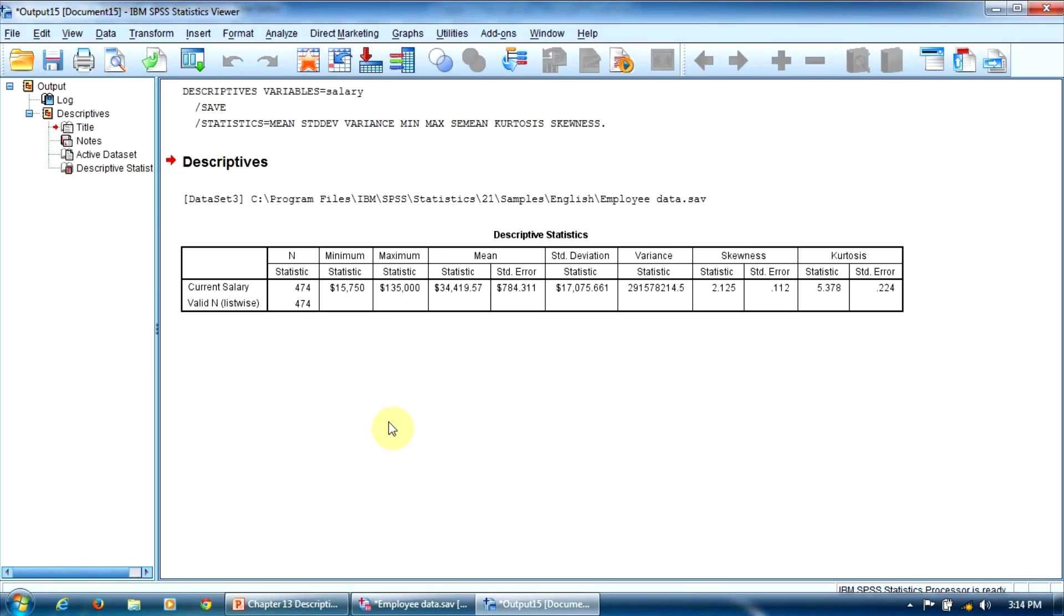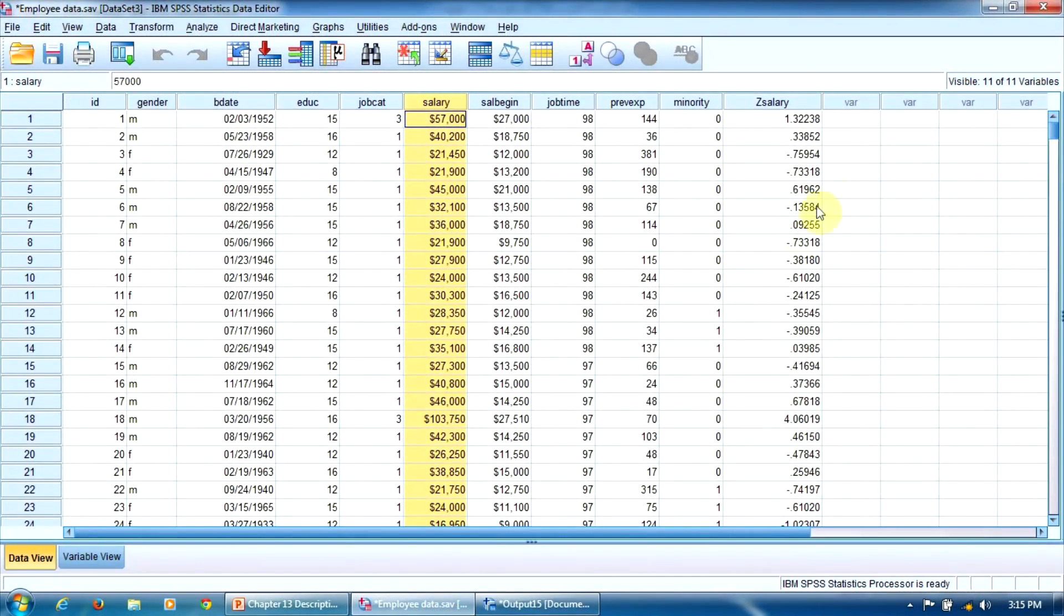Not a lot to comment here. For the Skewness and Kurtosis scores, the program also computed the standard errors. Moreover, the program has created a new variable called Z-salary.